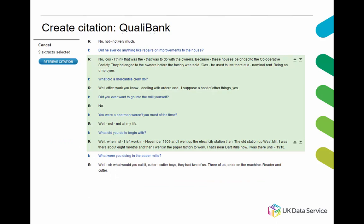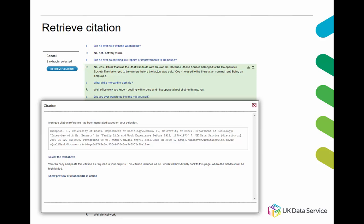You choose the part of the interview that you wish to cite using the up and down arrows to highlight the paragraphs, and then create the citation by using the retrieve citation link on the left hand side. This results in a citation ready in the correct format for you to copy and paste. You can select the citation text by using the link 'select the text above', which is available below the citation text.